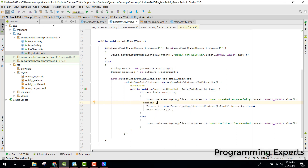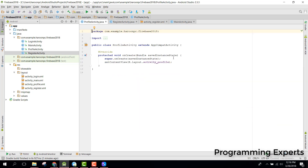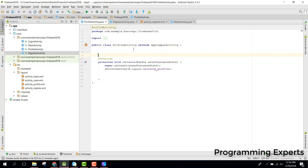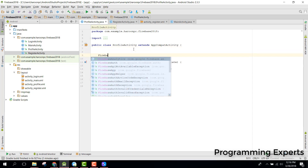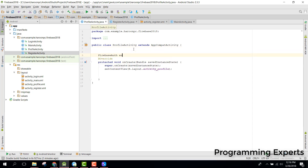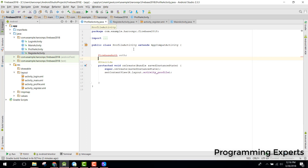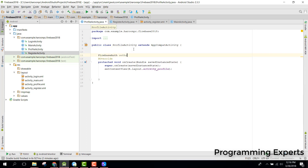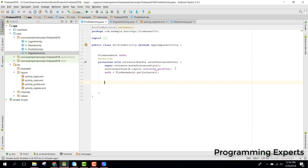Let's also call finish() to close this activity. Whenever the user registers, they will go to the profile activity. In profile activity we first need a FirebaseAuth object for authentication, and then we initialize it with FirebaseAuth.getInstance().